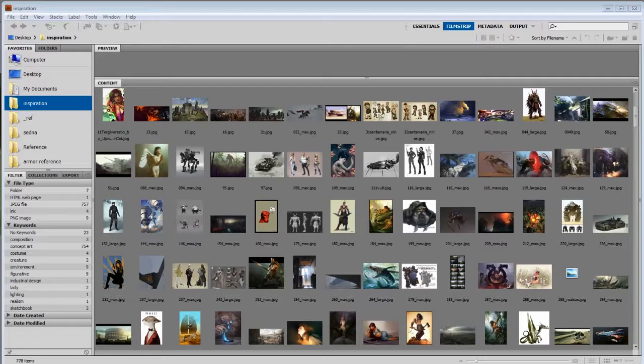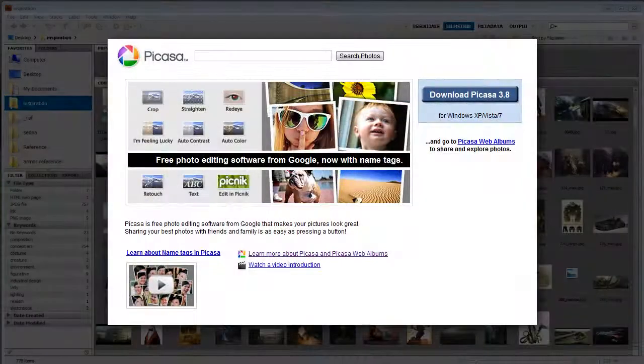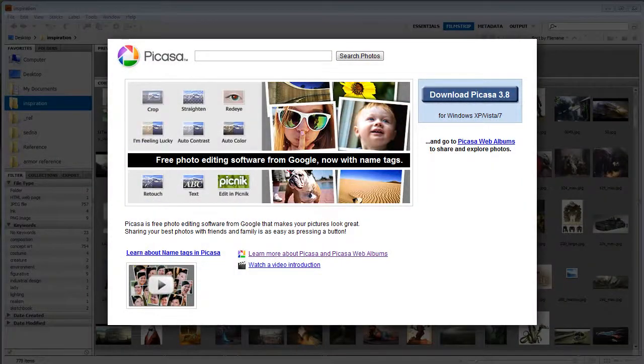So it's going to save you way more time in the long run. And it's not necessary to get bridge. I know there's some other softwares that do very similar features. For instance Google offers a free software called Picasso which does a lot of the same stuff.